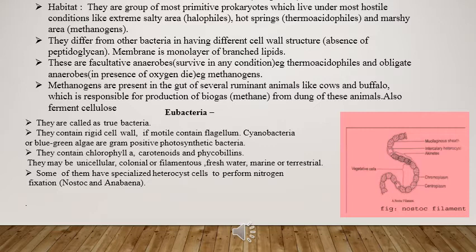Cyanobacteria are unicellular, colonial, or filamentous and can survive in habitats of different natures — for example, they can survive in fresh water, marine water, and on terrestrial land. A very important feature of these bacteria is a specialized cell known as the heterocyst cell. These cells help in nitrogen fixation.